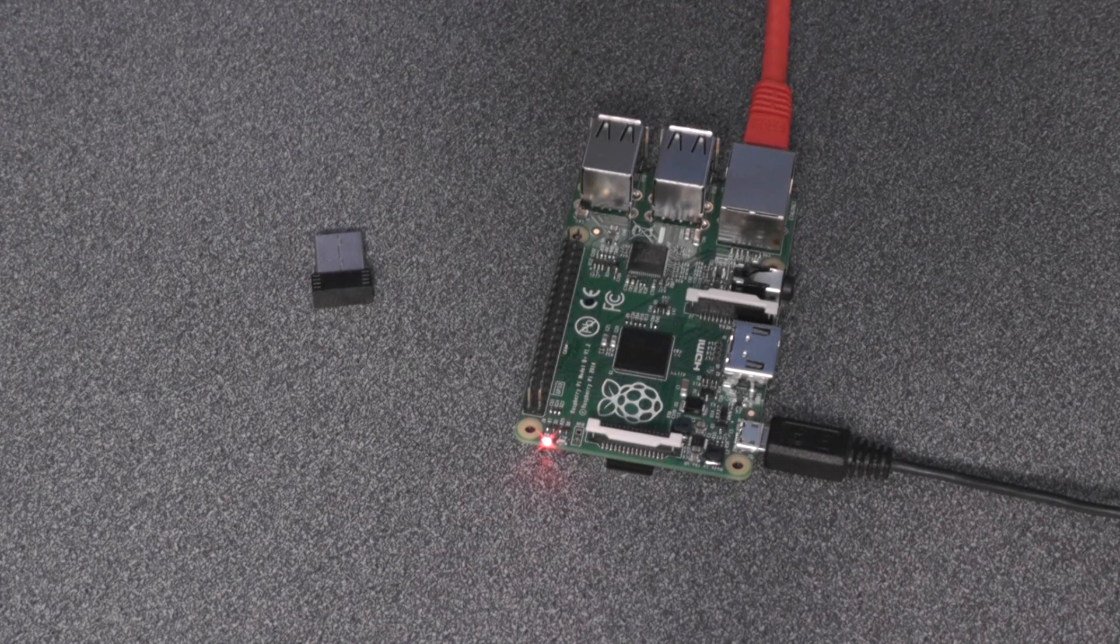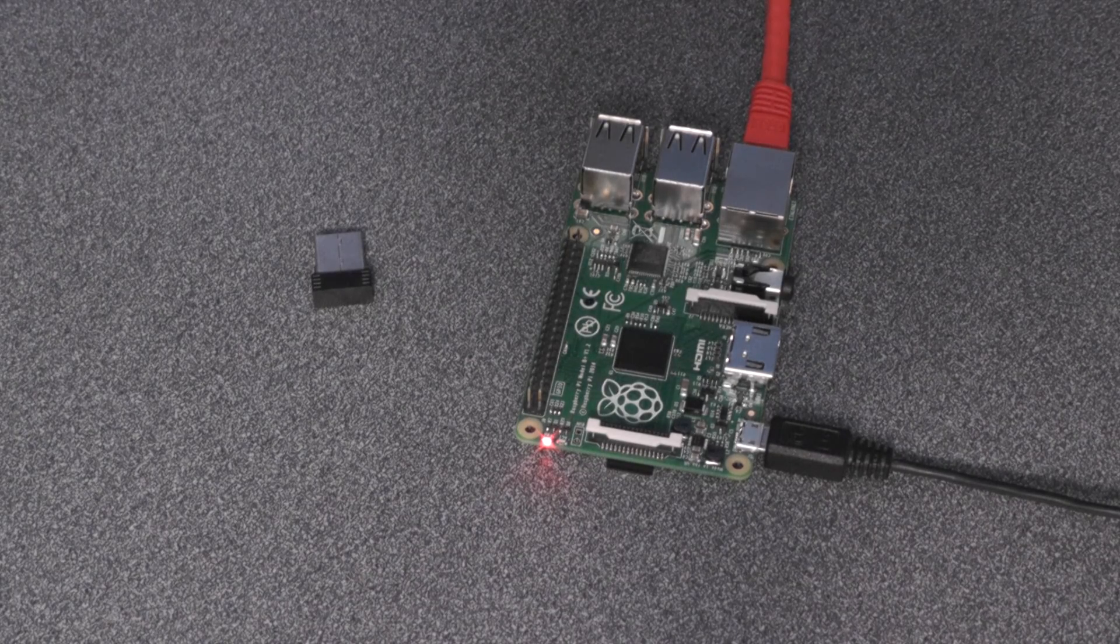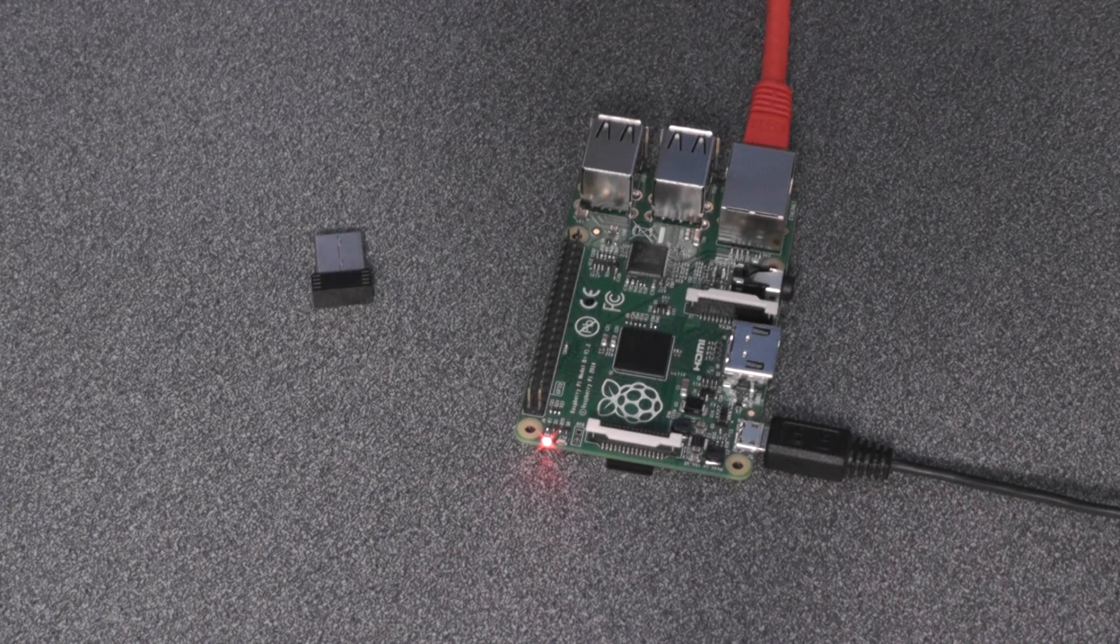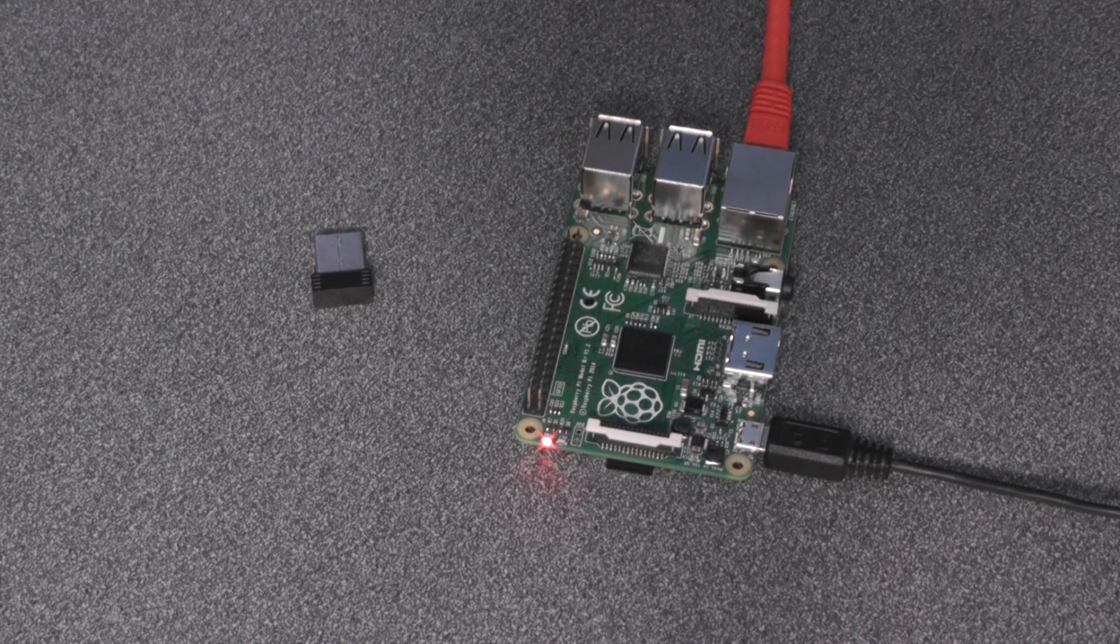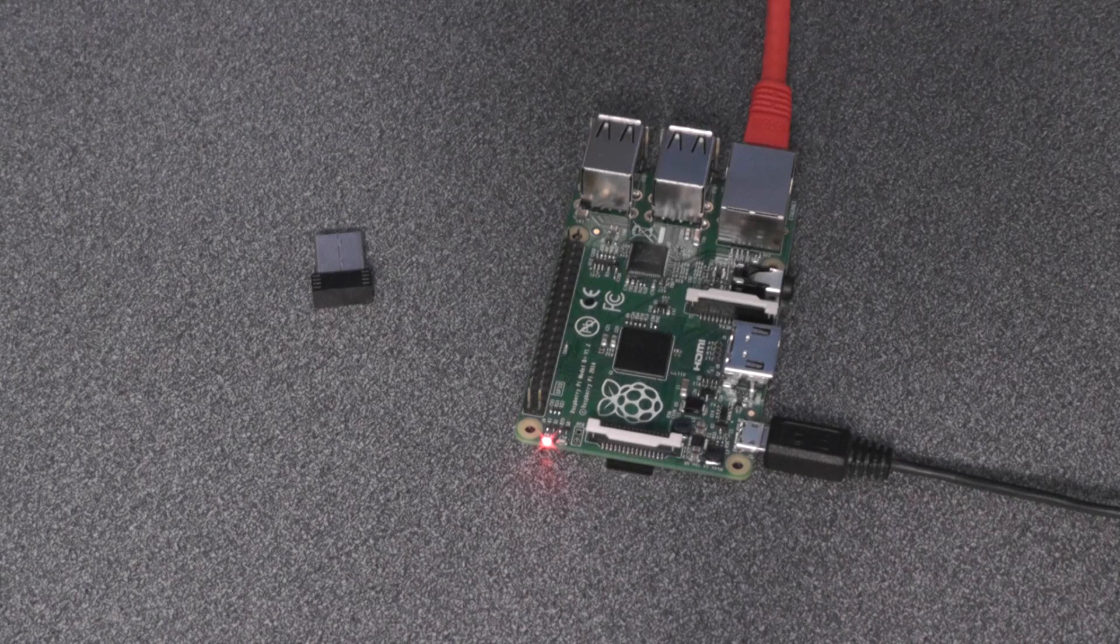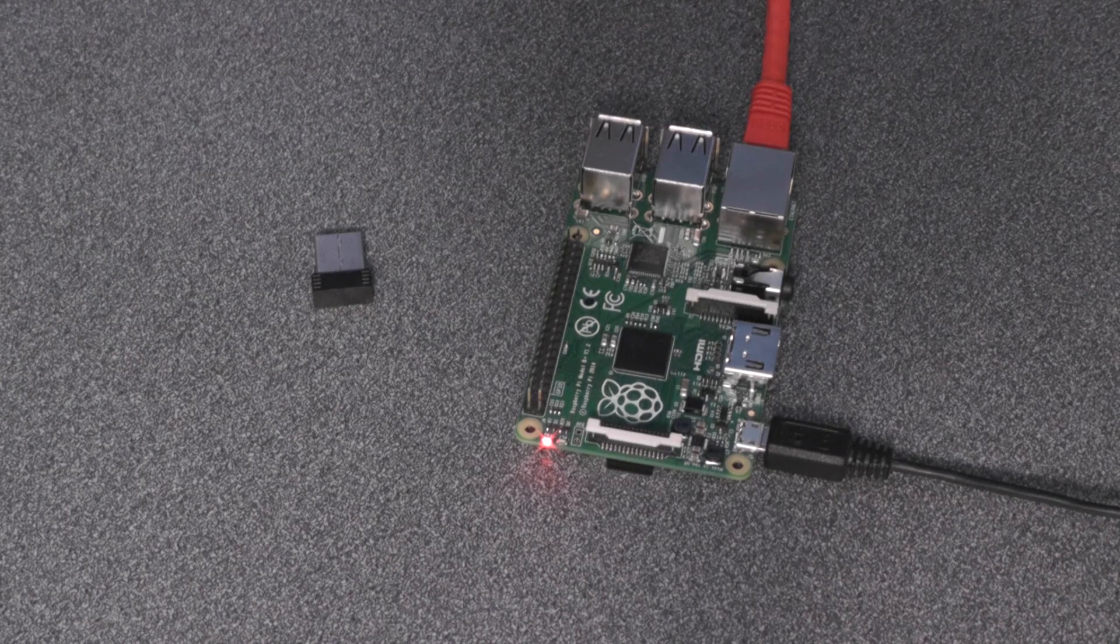Welcome back guys. In this video I'm going to show you how to set up Wi-Fi on your Raspberry Pi and how to connect to it over Wi-Fi on your local area network.